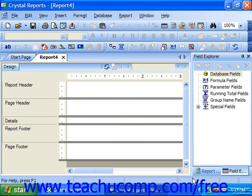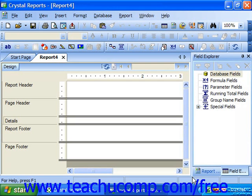You can add the report elements that you would like into the template — text objects, logos, and other images, and other non-data related fields like special fields can be placed into the report. In a template, you do not place actual fields of information, but rather place template fields, which act as placeholders for the data, to determine the appearance and placement of the fields.